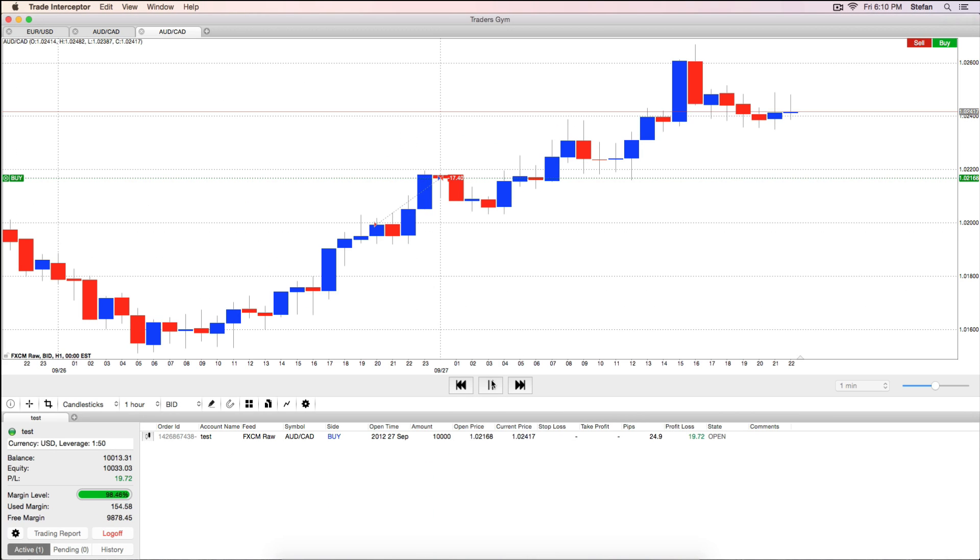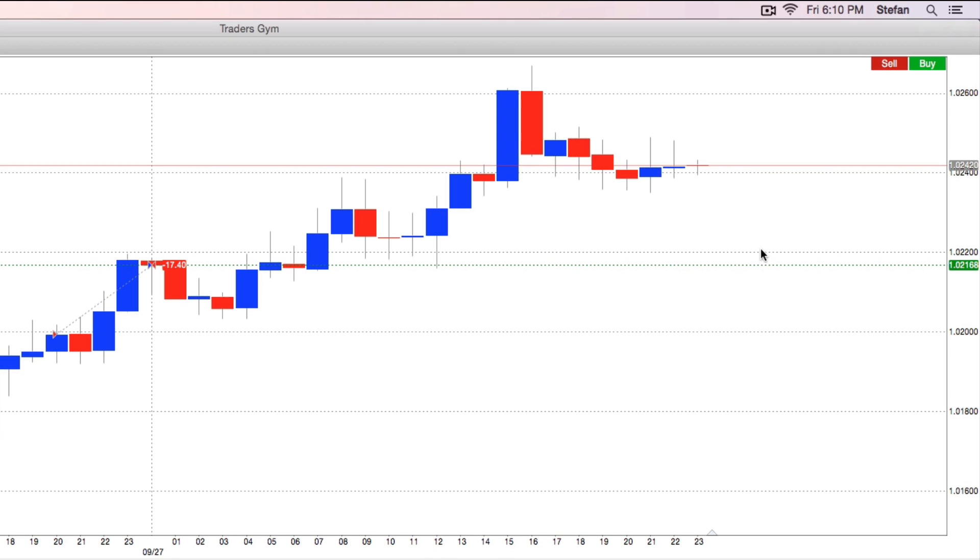If you are simulating trading on a 1 hour time frame and you set 15 minutes from the drop down menu, you will see how the candle forms in 4 steps before completion.